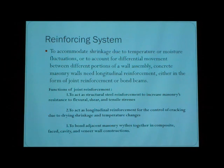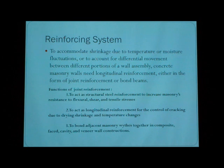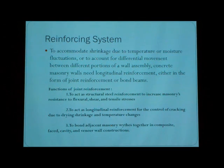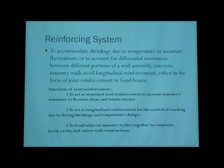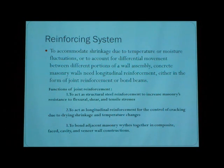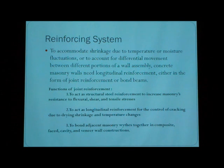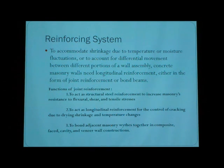Now, for the reinforcing system: to accommodate the wall structure to temperature or moisture fluctuations, or to account for differential movements between different portions of the wall, composite masonry walls need longitudinal reinforcement, either in the form of joint reinforcement or bond beams.